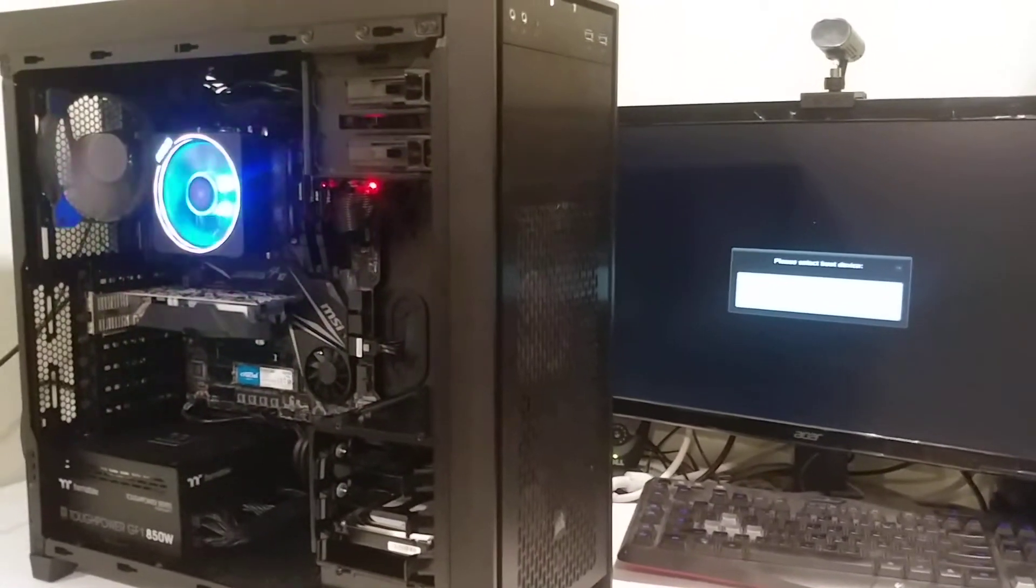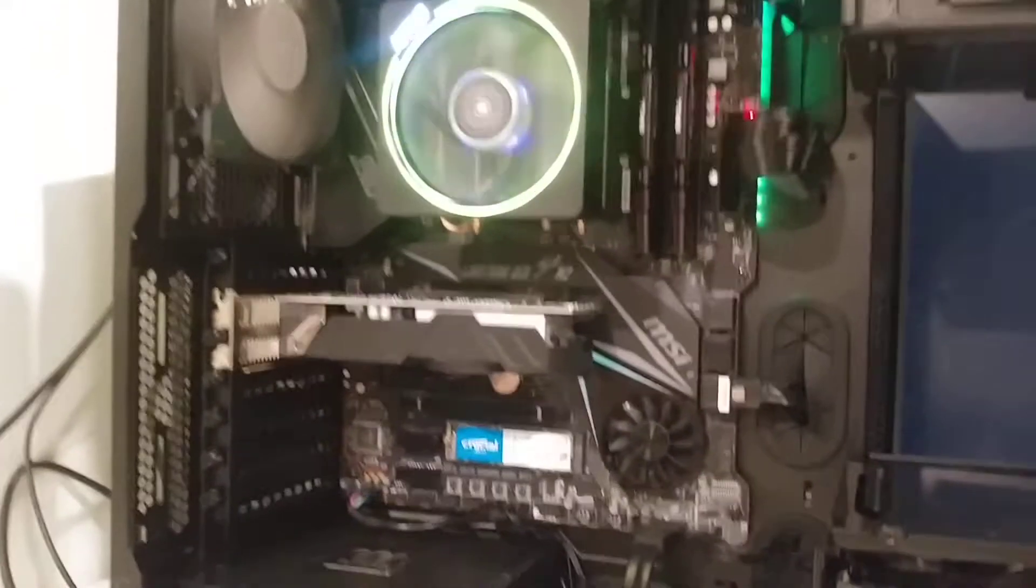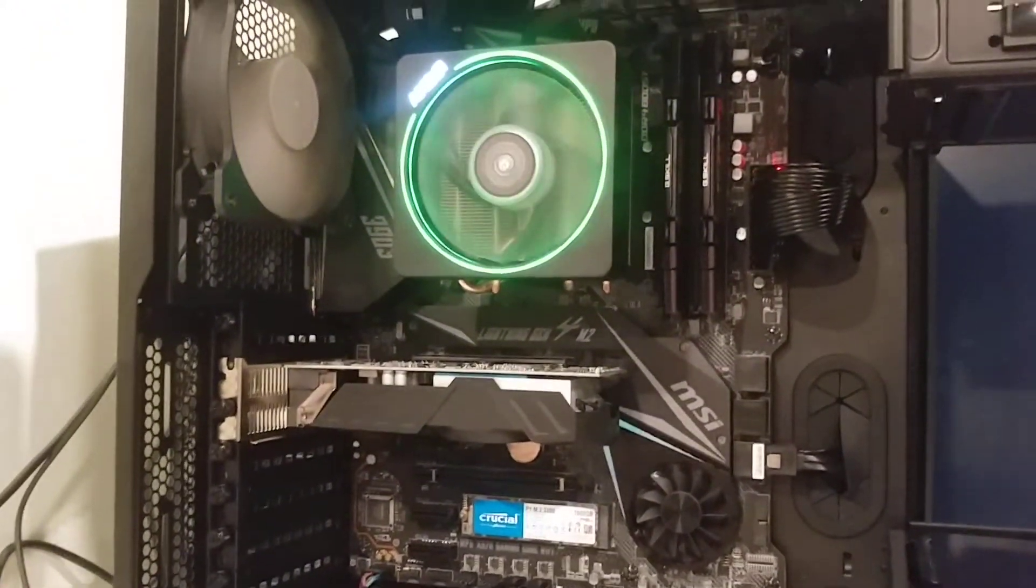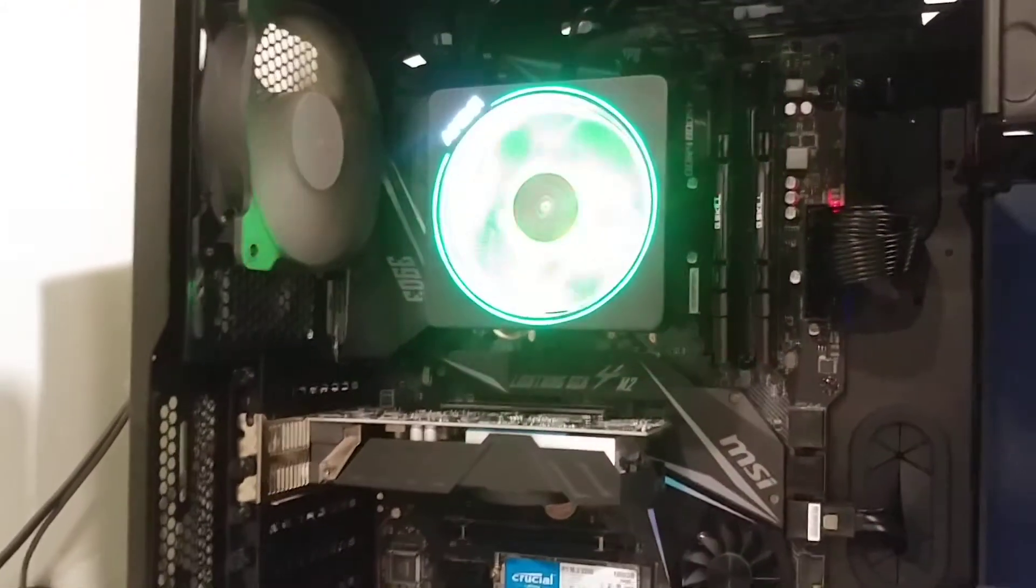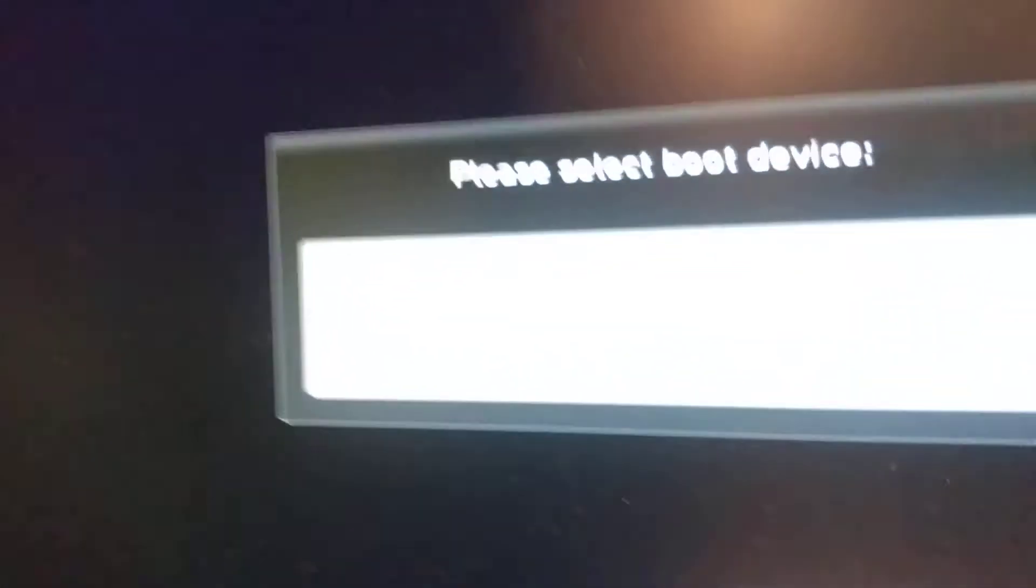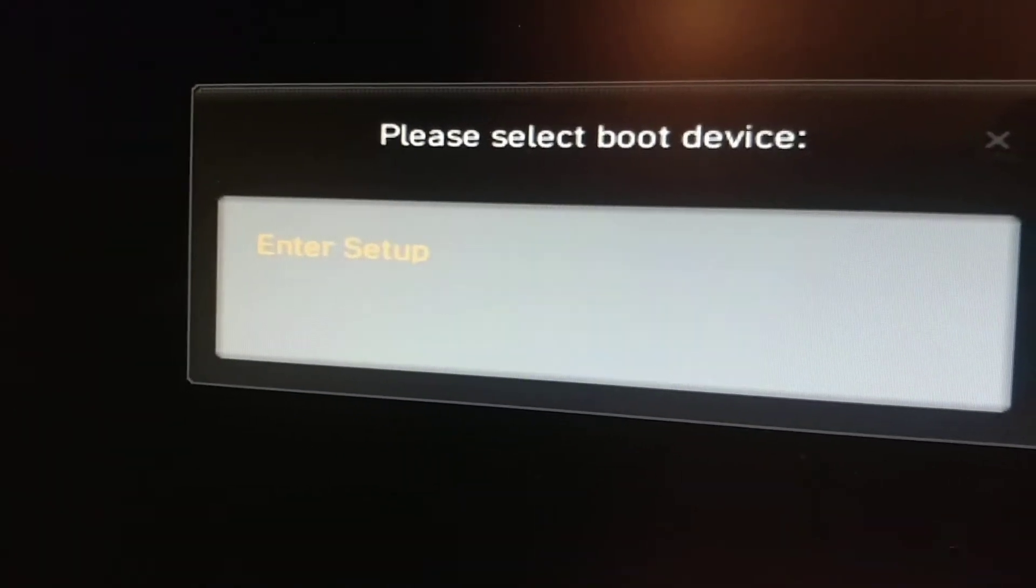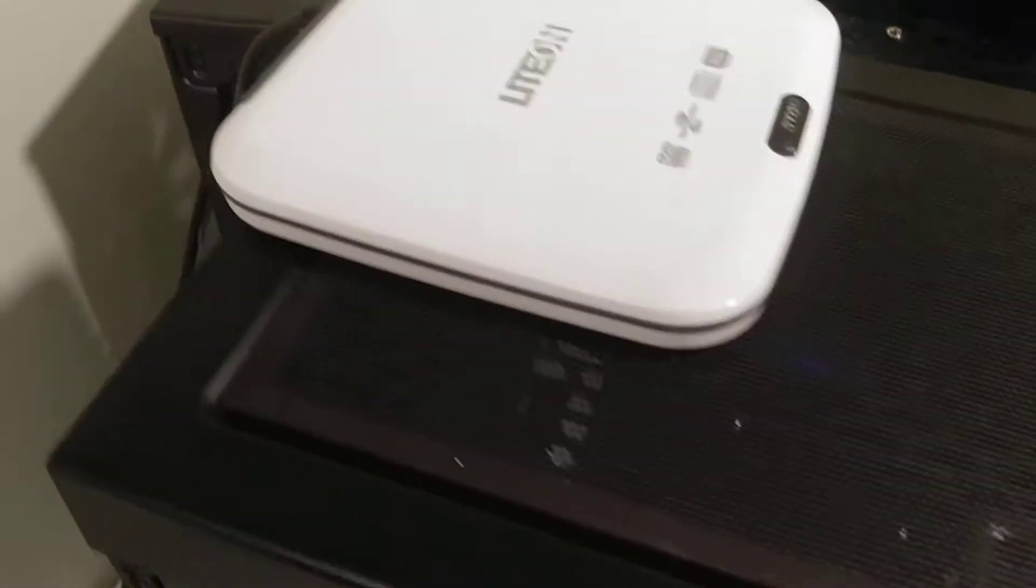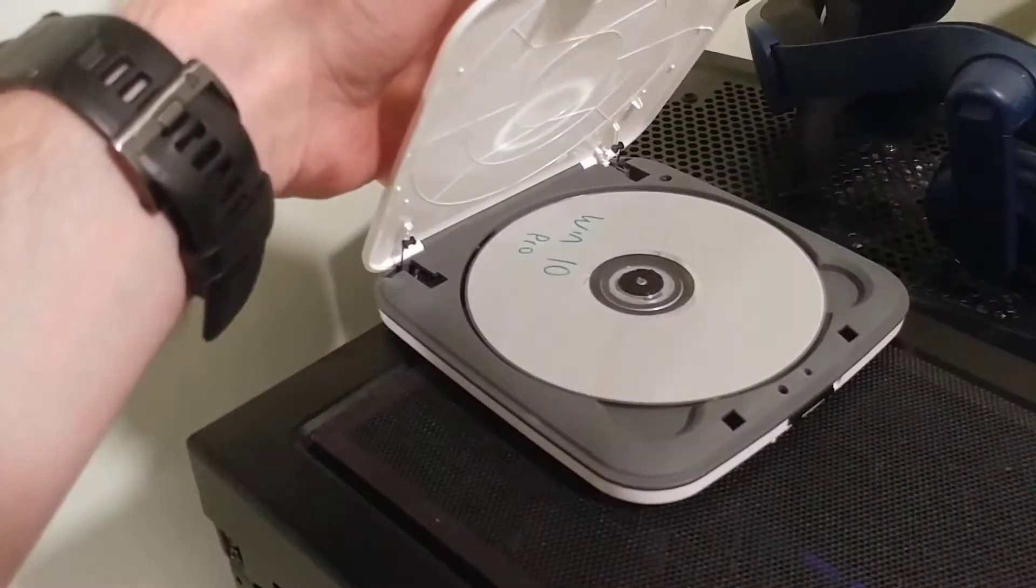All right, so I just finished my new PC build using the new MSI MPG x570 motherboard running an AMD Ryzen 7, and the issue I'm having is after POST I am unable to boot from any devices to install the operating system, specifically an external USB CD-ROM drive with a Windows ISO.